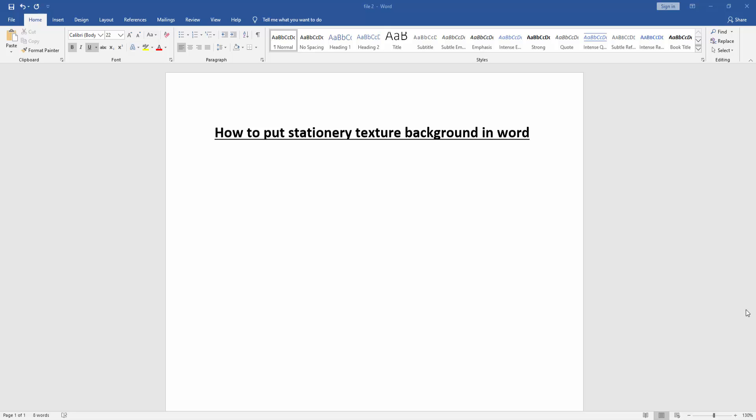Assalamualaikum, hello friends, how are you? Welcome back to my new video. In this video I am going to show you how to put a stationary texture background in Microsoft Word. Let's get started. At first we have to open our document.